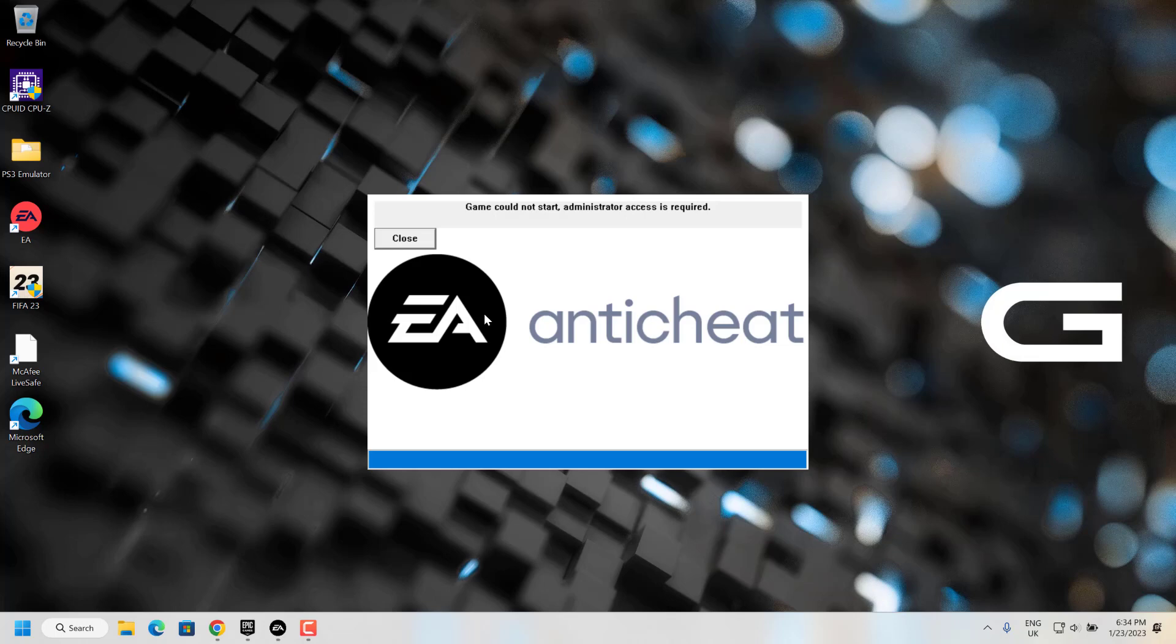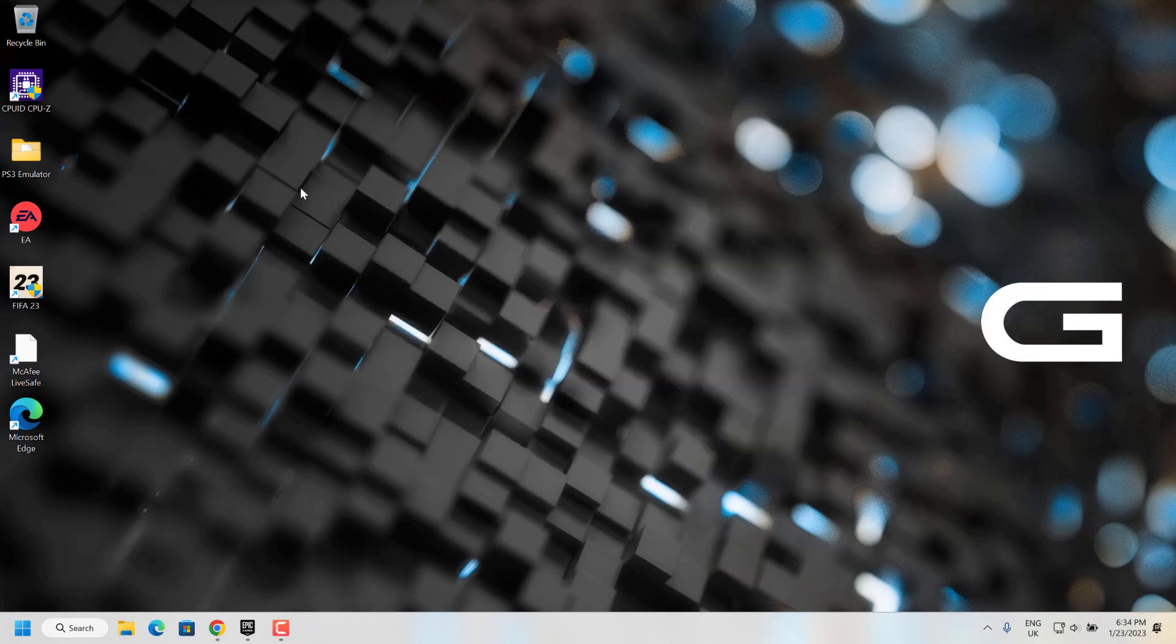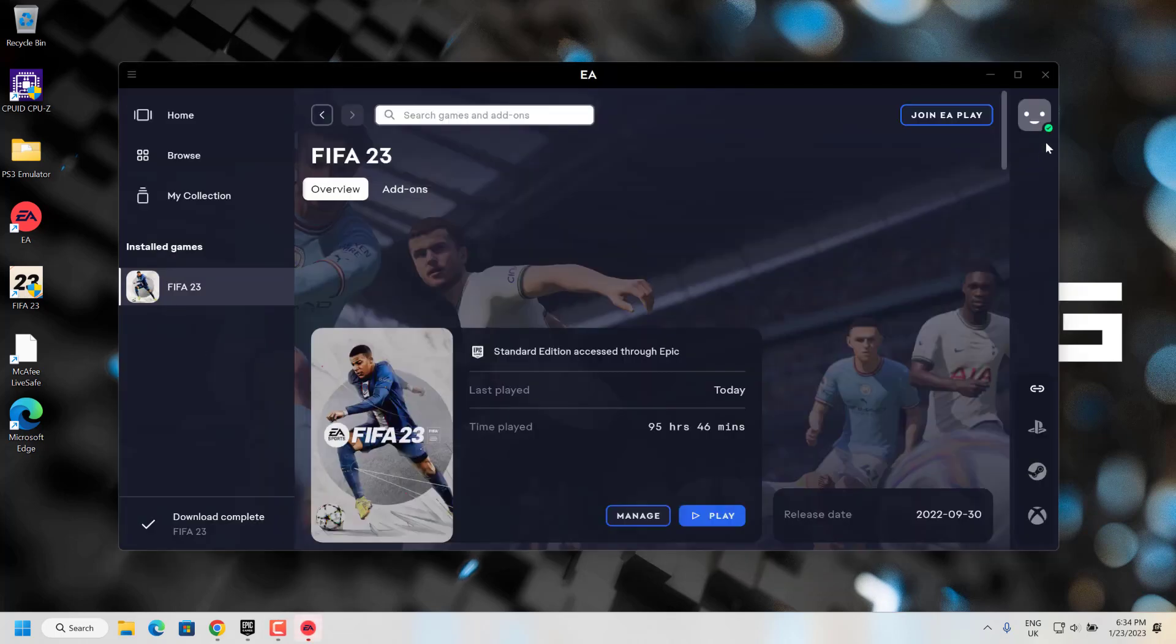Hello YouTube. Today we are going to see how to fix 'game could not start, administrator access is required' in EA anti-cheat when launching FIFA 23 after the update.